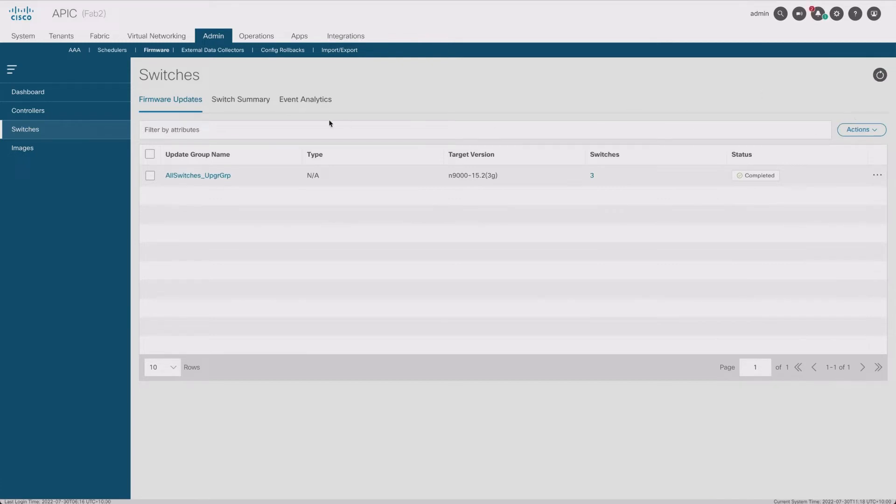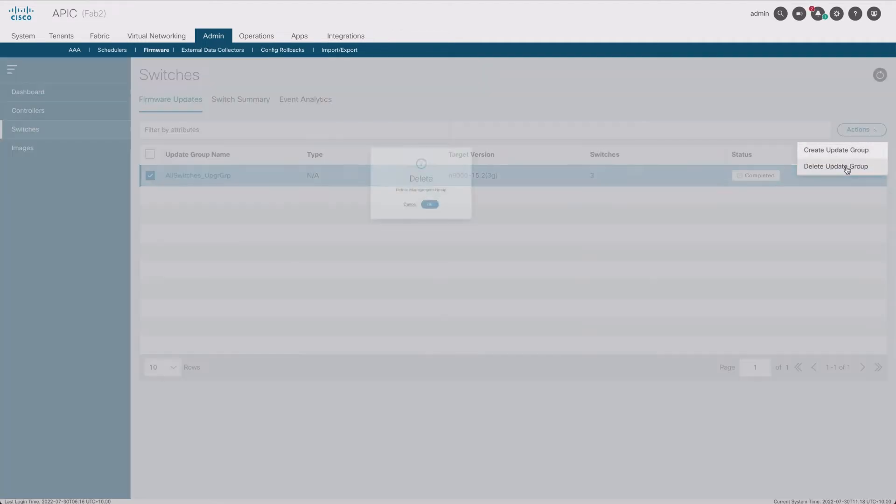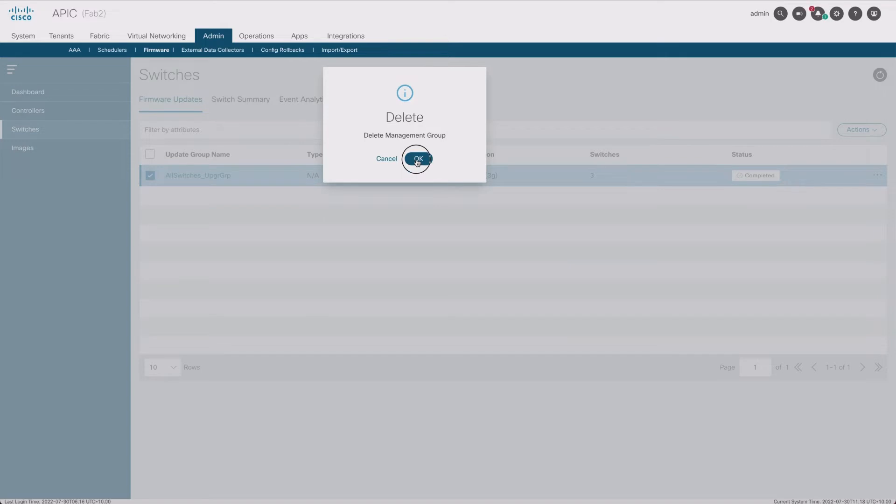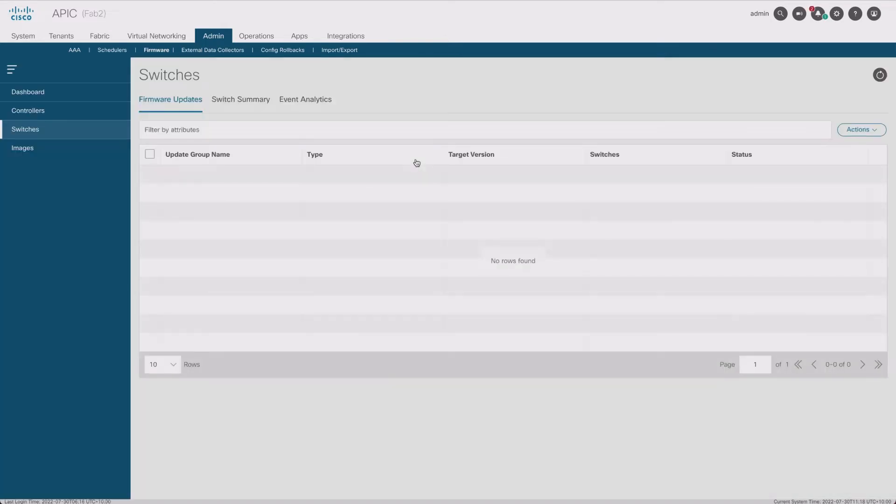I'm going to delete this guy. I don't think it'll let me do another one first, probably. Here, actions, delete upgrade, okay. At least they don't ask me anyways here.